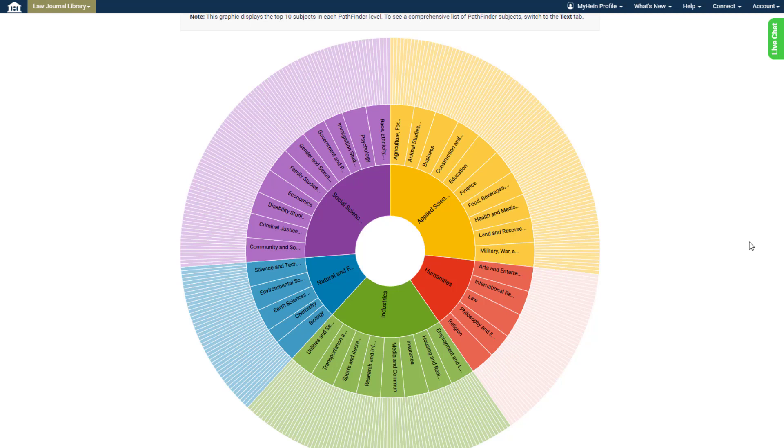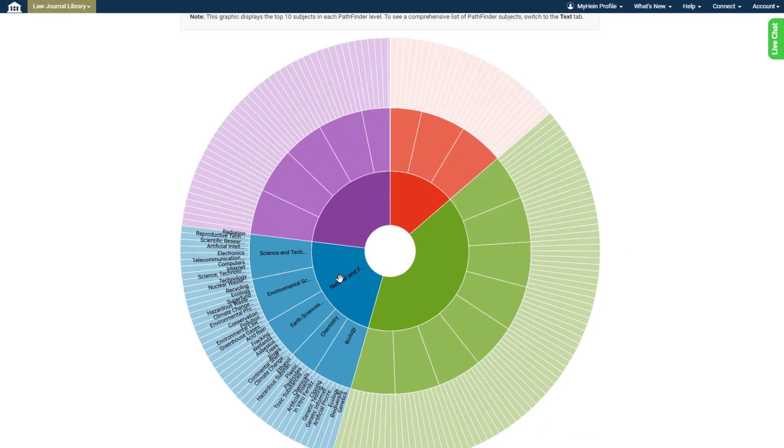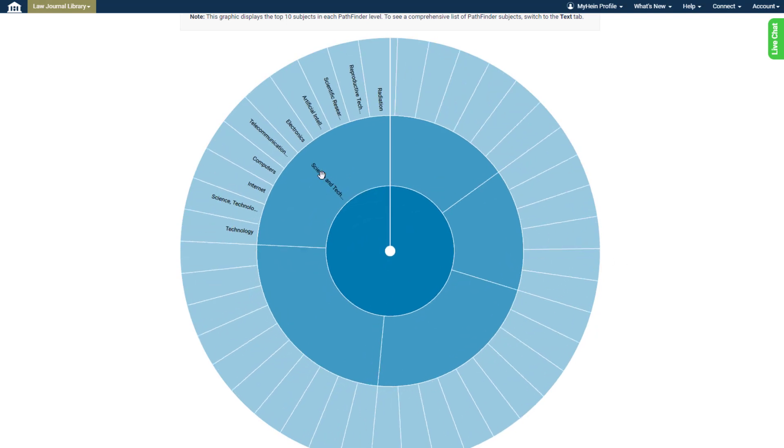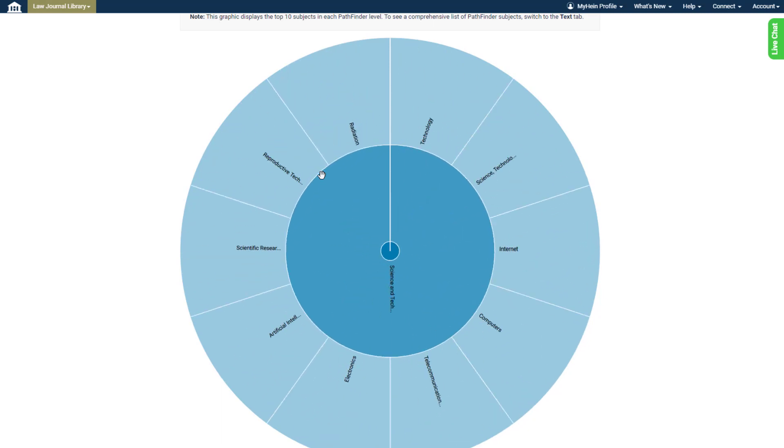For example, perhaps we know we're interested in researching something in natural or formal sciences. We could click the innermost blue section here. Science and technology might then draw our eye, so we can click it to dive deeper.